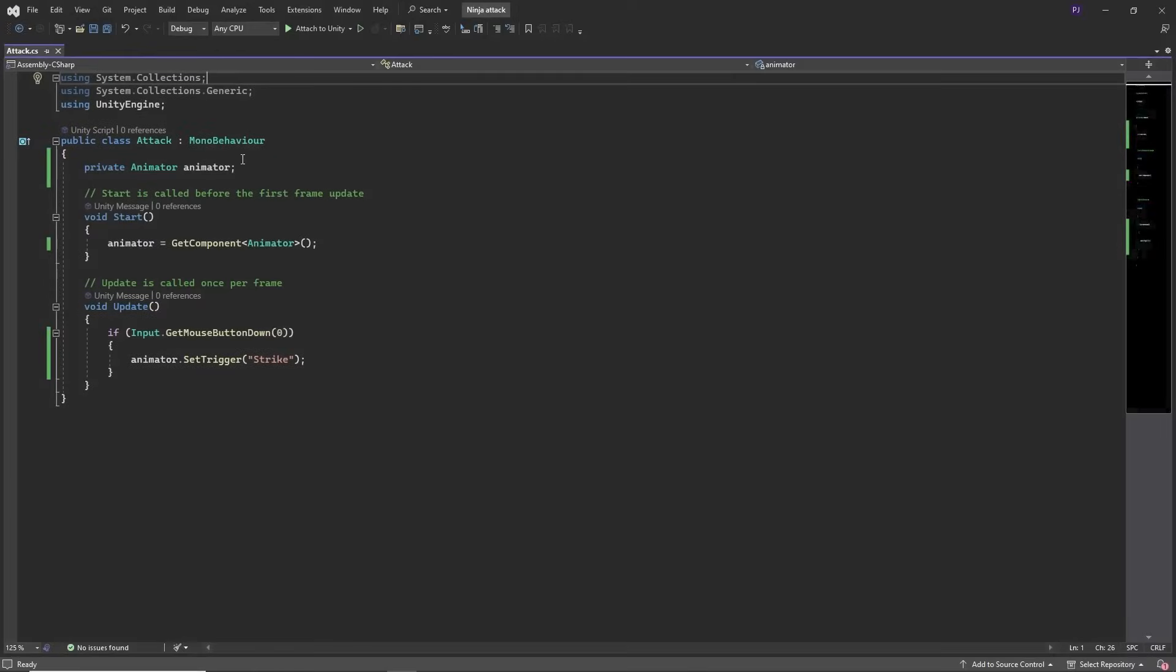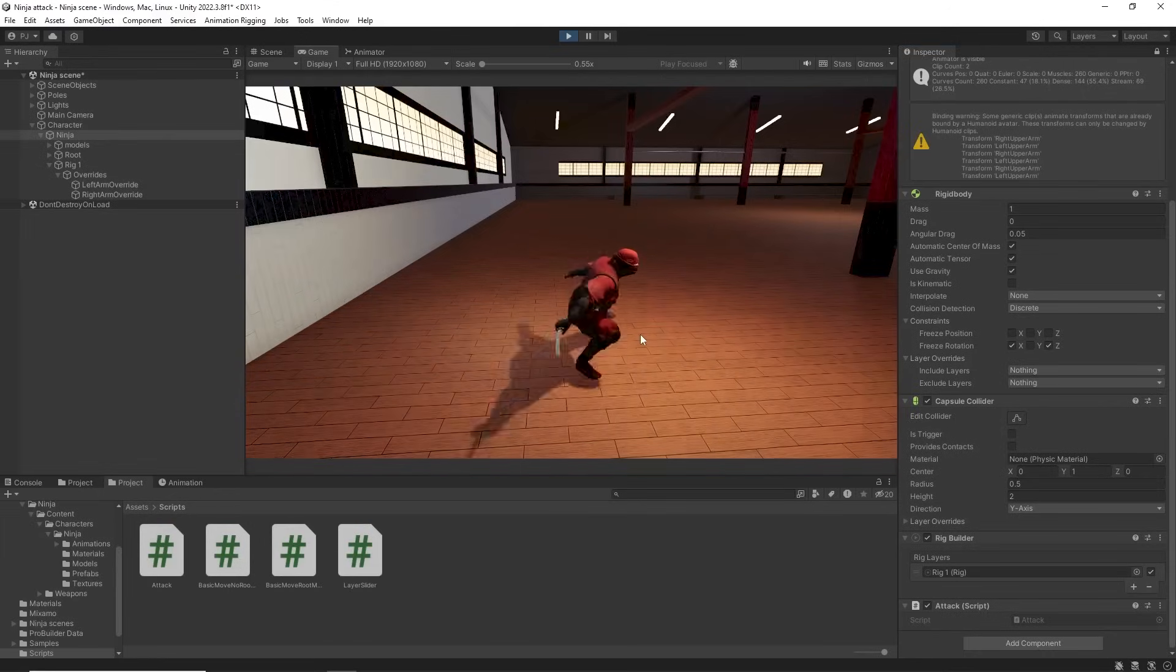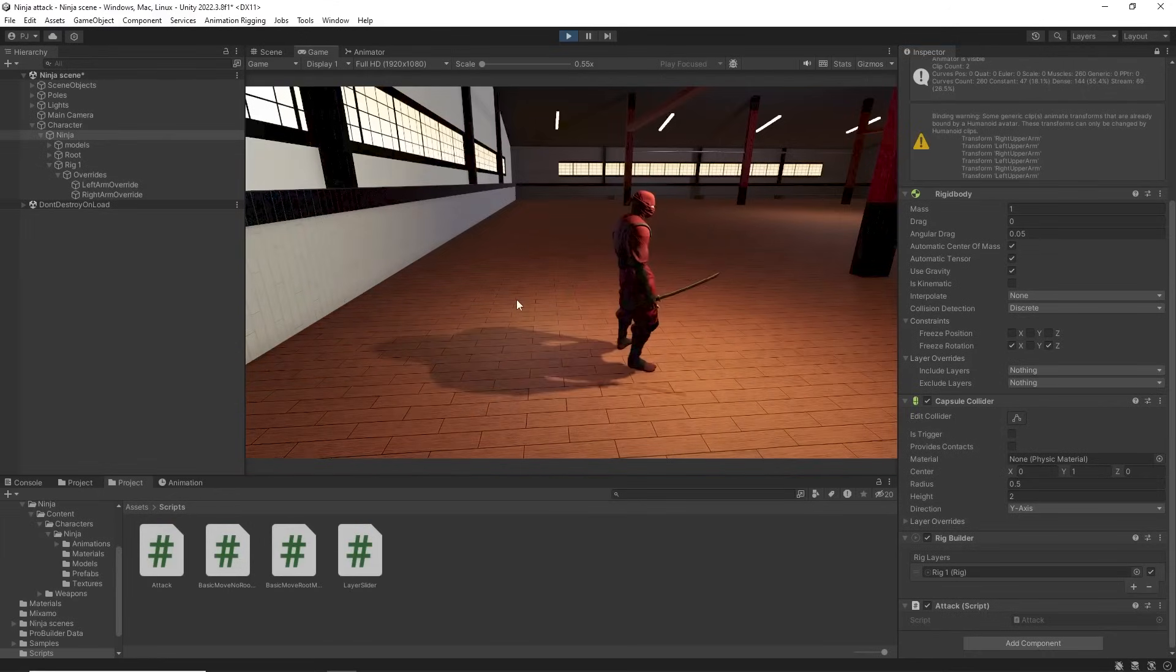This would then be controlled through a script attached to the character. This finds the animator and listens for a left mouse click which sets the strike trigger causing the sword strike animation to play. Now during play mode when we left click it plays the sword strike.